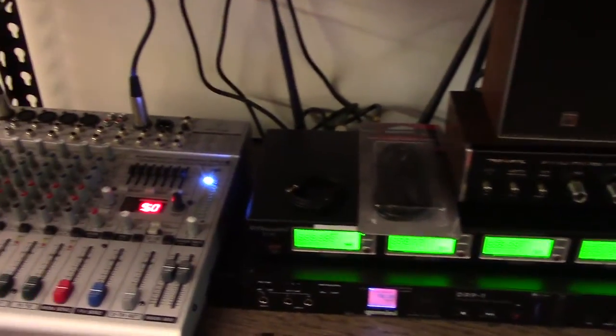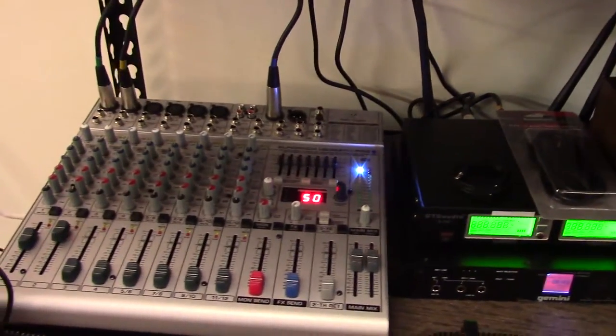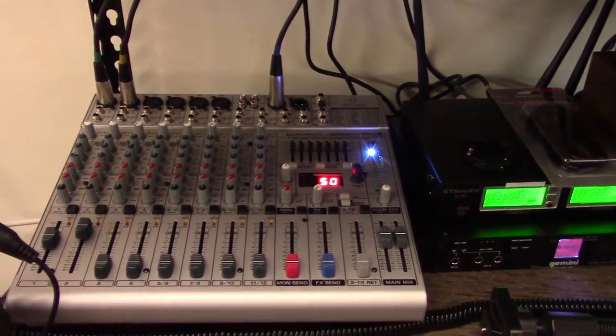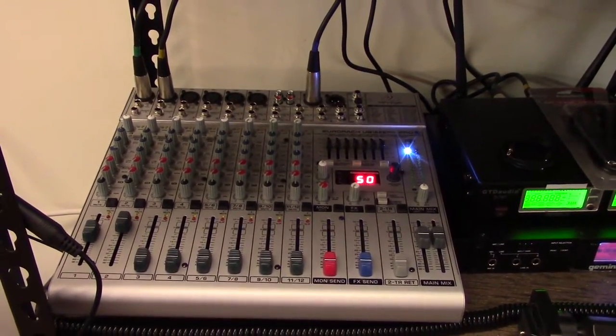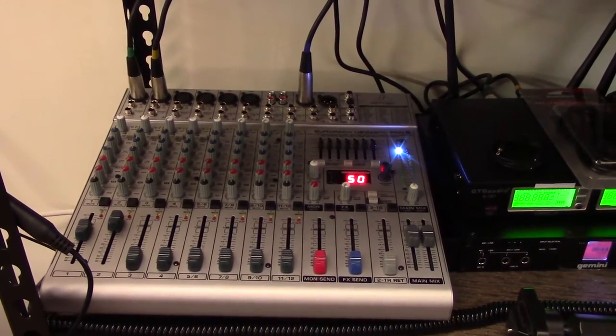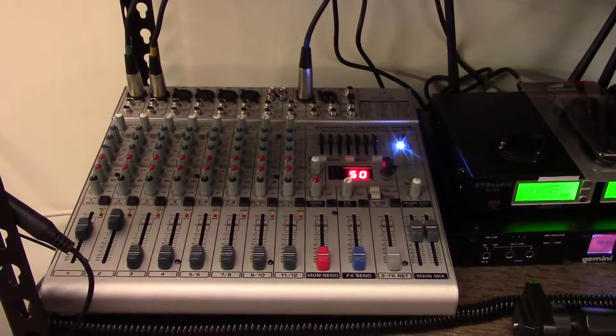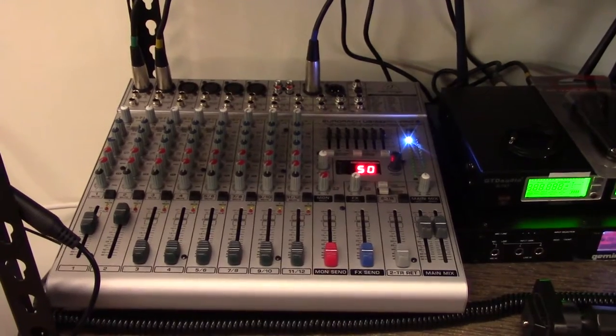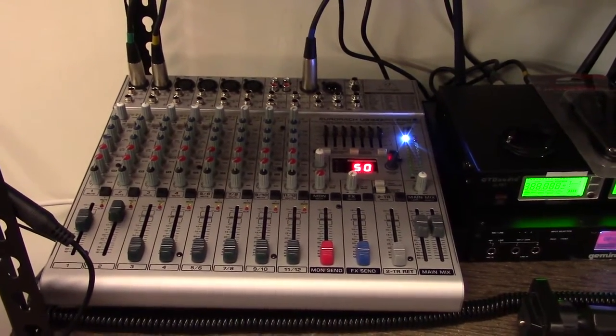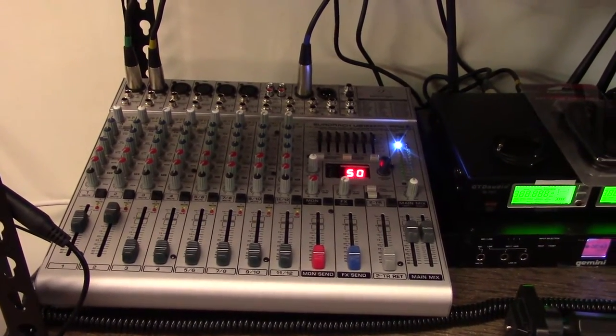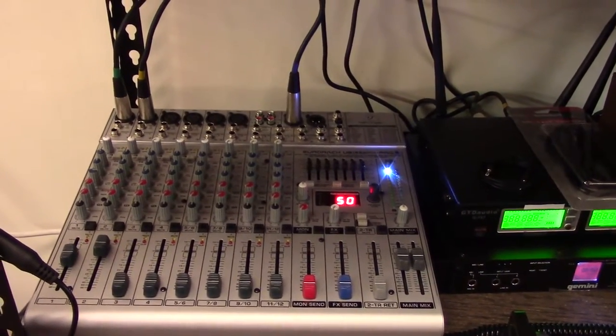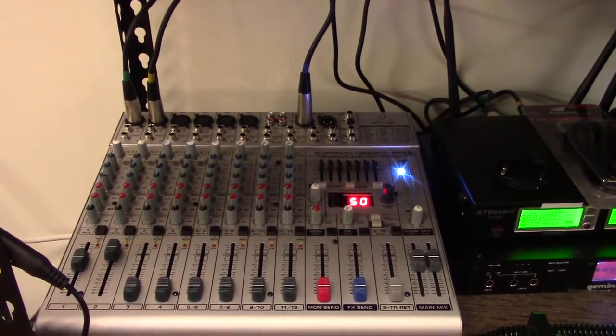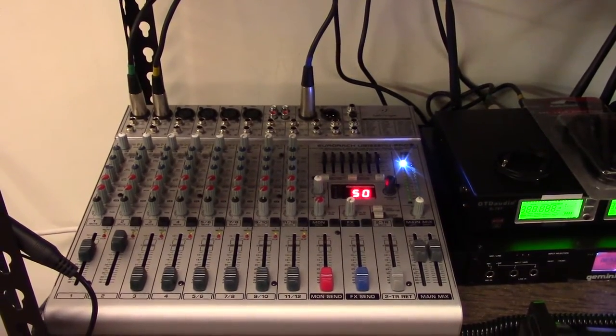Of course, all that feeds into a giant mixer board that my dad got cheap because he can find anything cheap online. Thank you, eBay, and a hell of a lot of patience. As you can see, we don't have that much plugged into it right now.